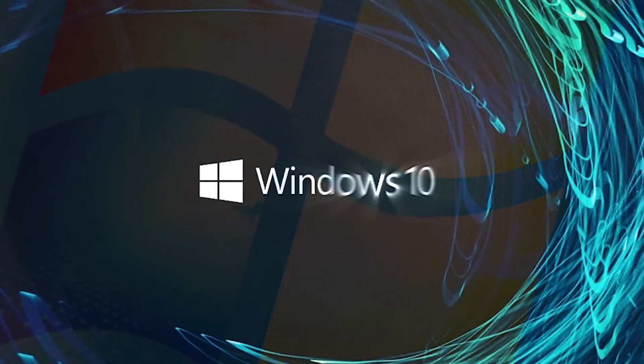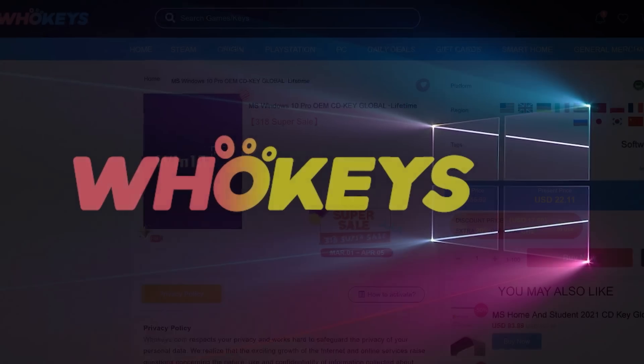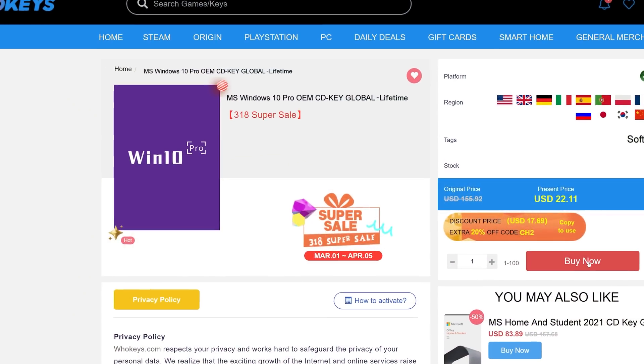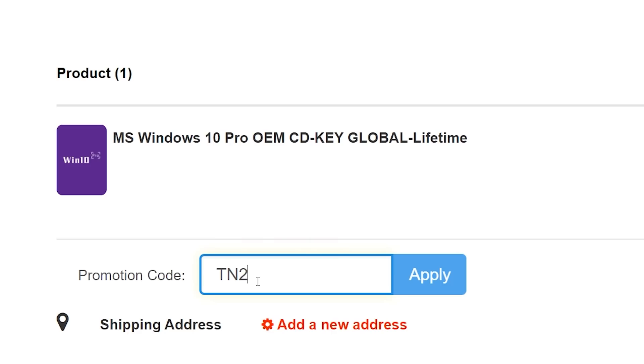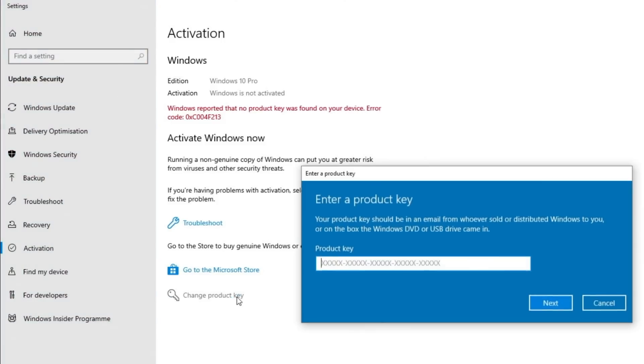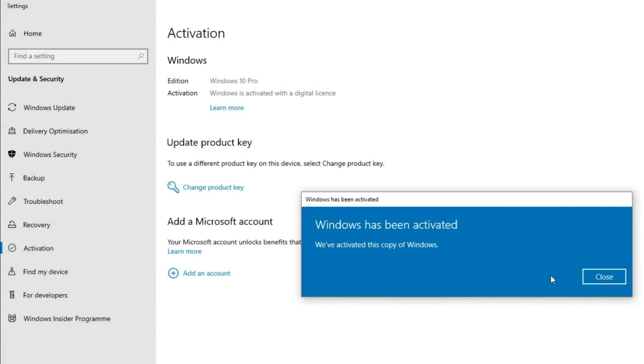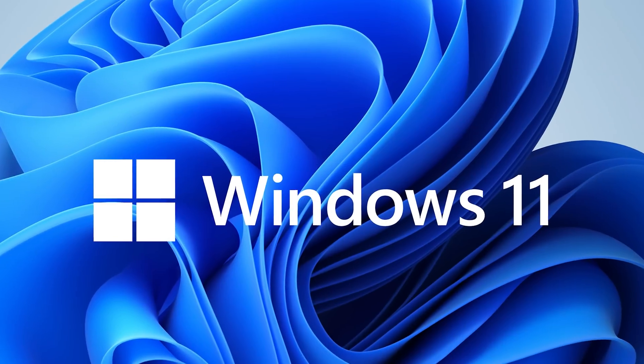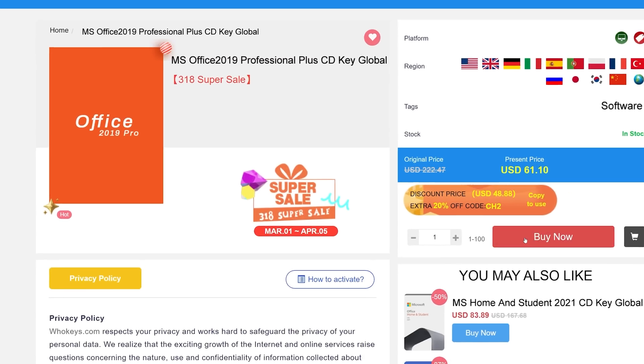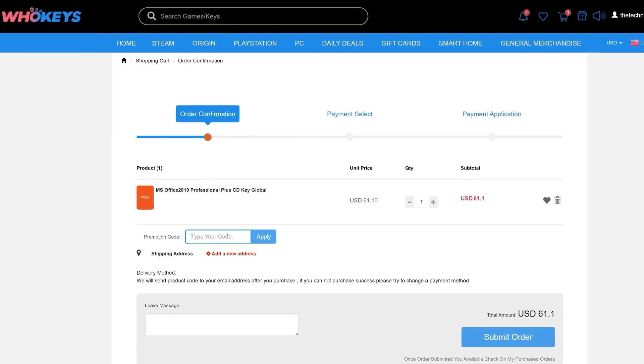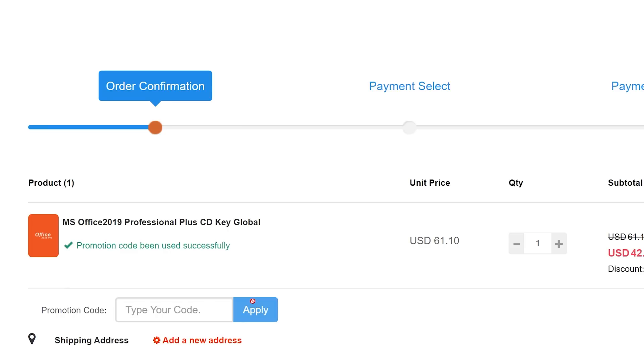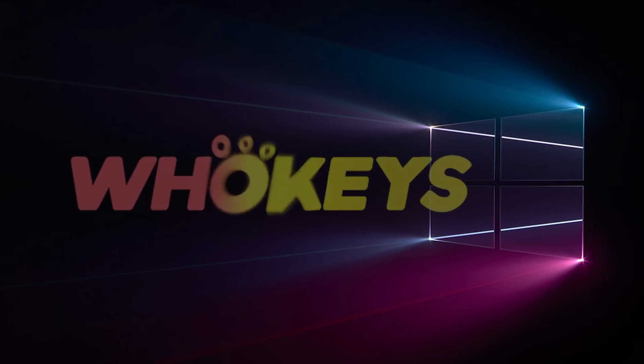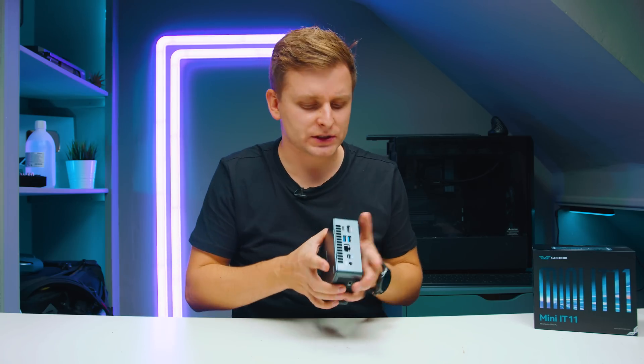Looking for a cheap way to license your Windows? Check out Hookies through the links in the video description. Make sure to use the code TN20 to get 30% off. Paste the license to the activation settings and you're all done. This license is for Windows 10 but you can upgrade it to Windows 11 for free. They also offer Microsoft Office 2019 license. Use the same code TN20 to get 30% off.